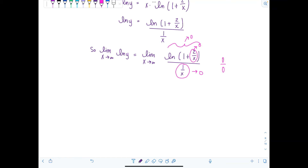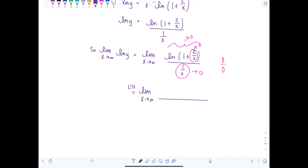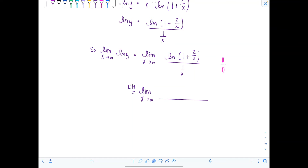So we apply L'Hôpital's rule — give him his credit. We take the limit as x approaches infinity, taking the derivative of the numerator and denominator separately. Remember: L'Hôpital's rule is not the quotient rule — it's the derivative of the numerator over the derivative of the denominator.